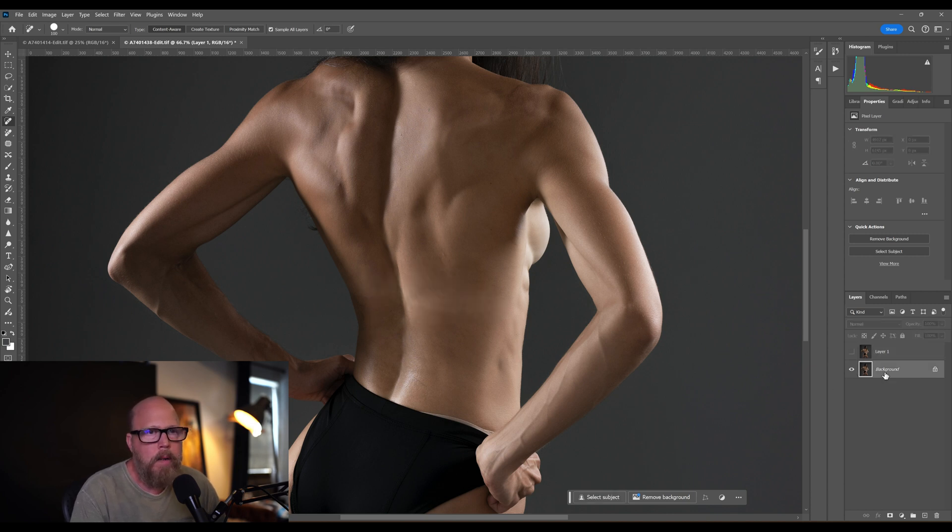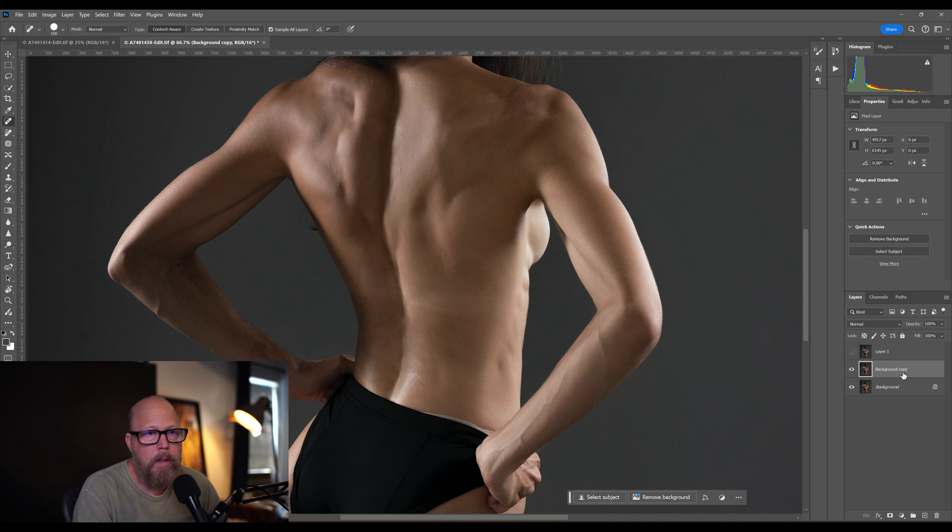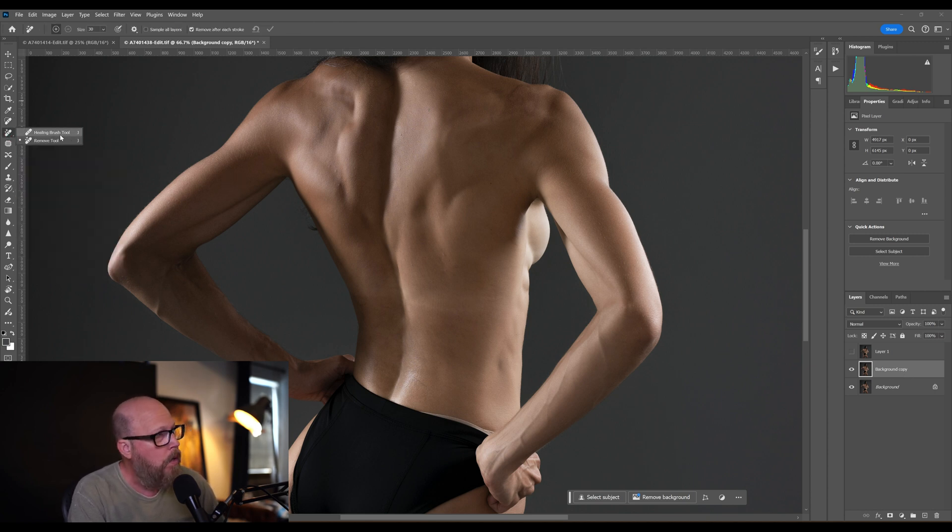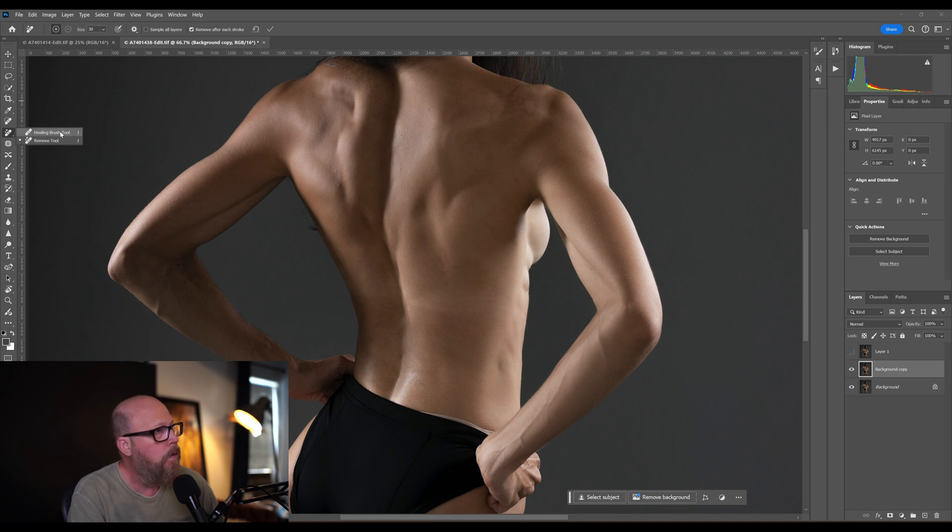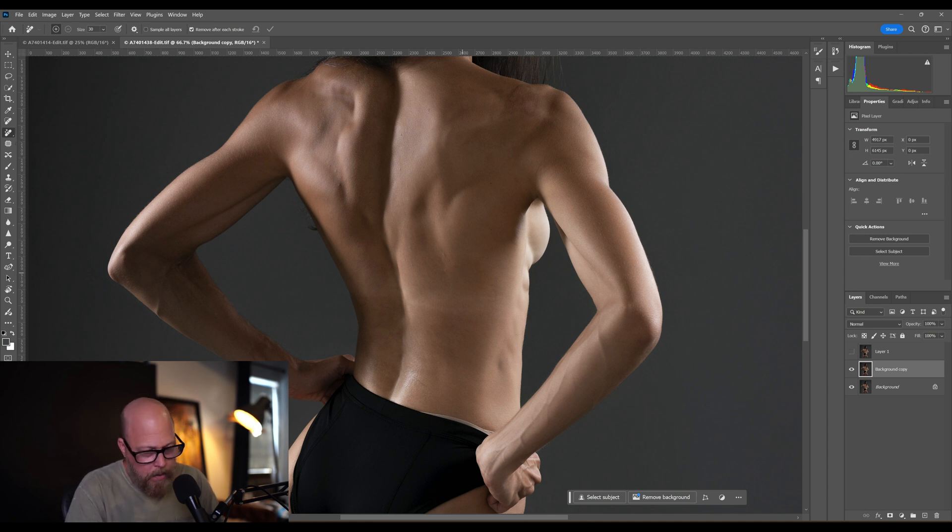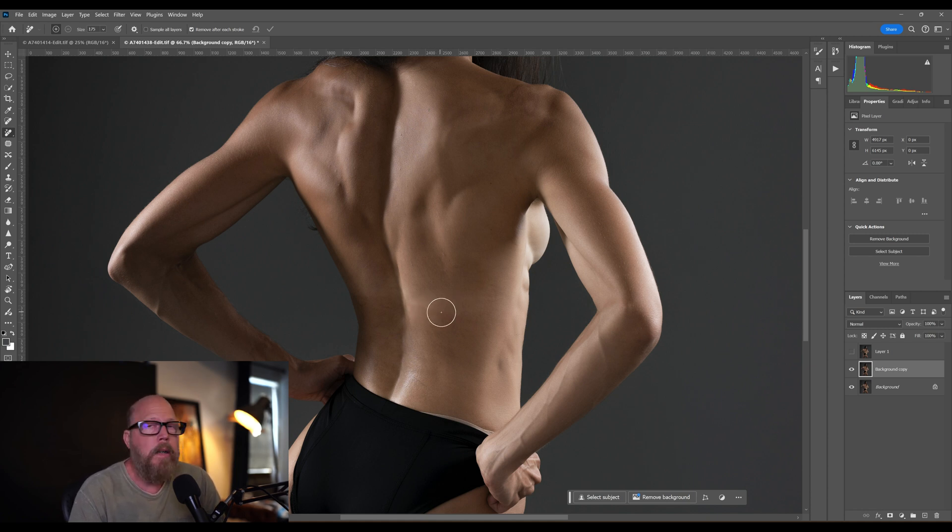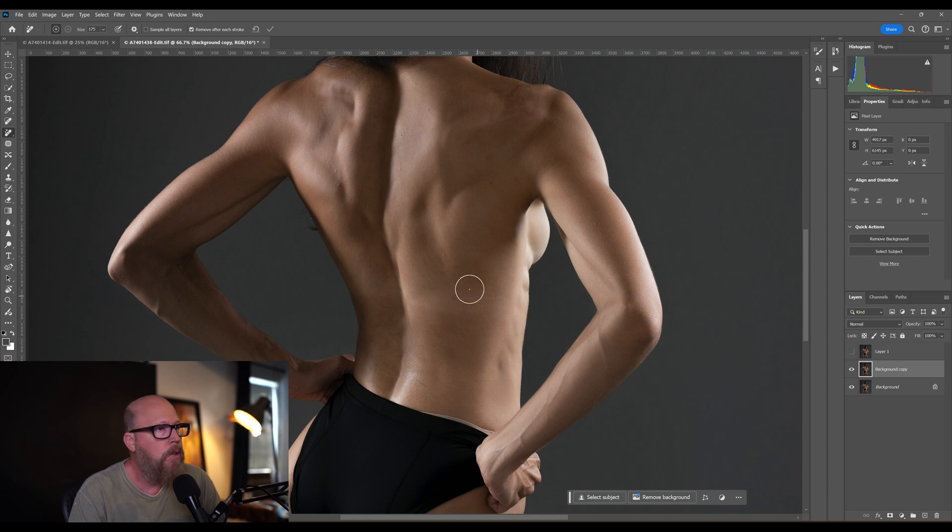I'm going to turn that layer off. I'm going to make another copy of the background layer. Let's try a different way. Let's try the remove tool, which is this one here, right below the healing brush tool. If you see the healing brush tool, go to the remove tool and use that one. It really acts more like a content aware generation brush, a generative fill brush.